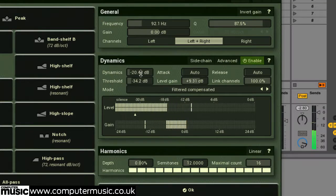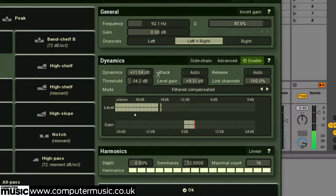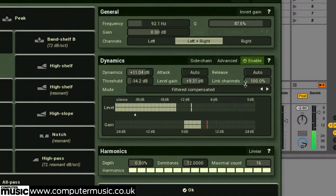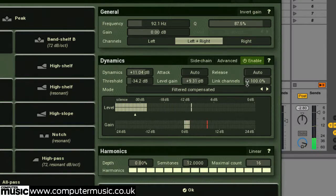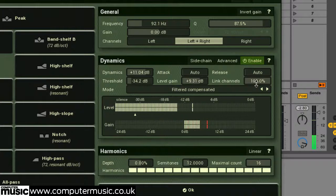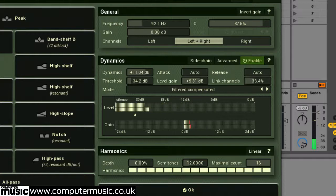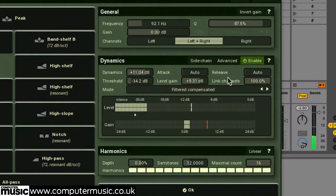When set to 100%, the link channels parameter means that both the stereo left and right channels are controlled by the levels of both equally. This applies the same amount of processing to both channels, preserving levels between them. Decreasing this will separate the linking between the left and right channels, with 0% being completely unlinked.